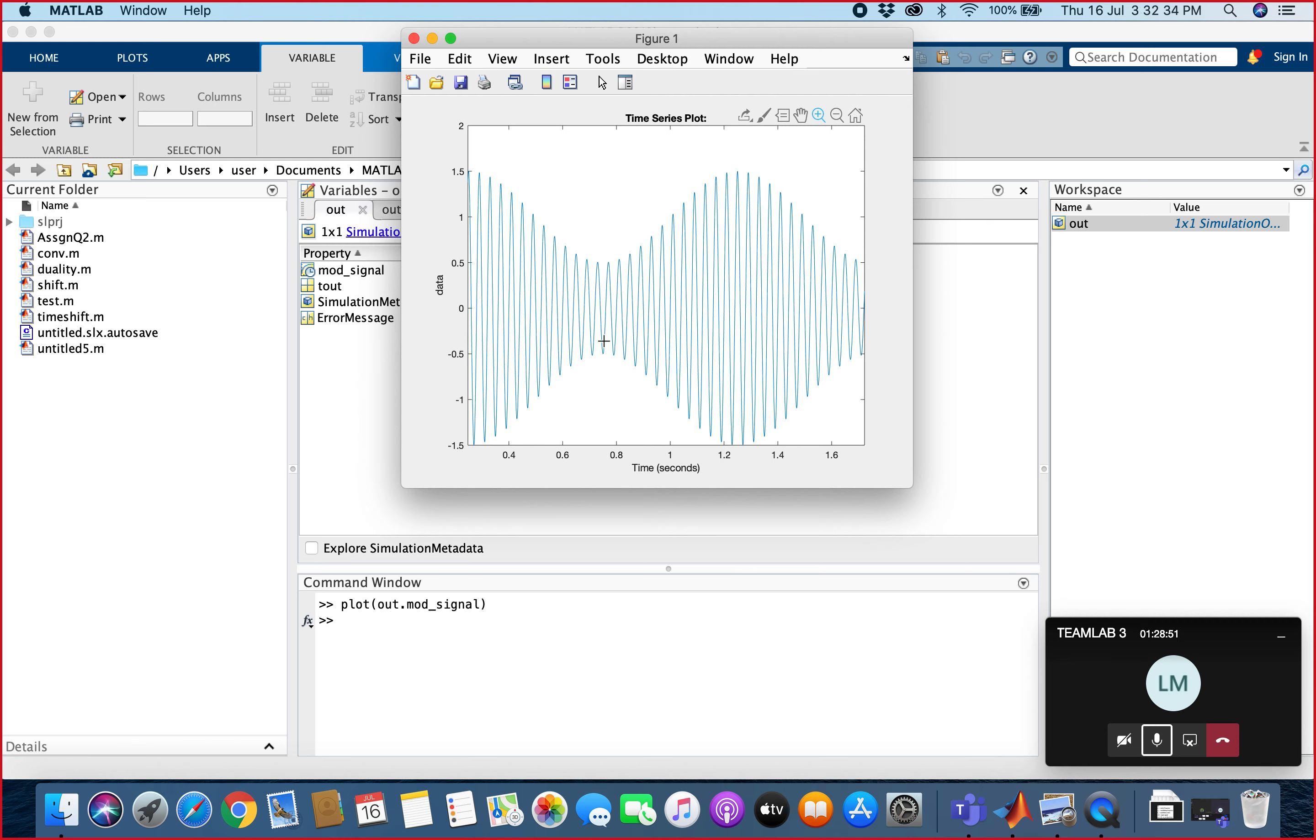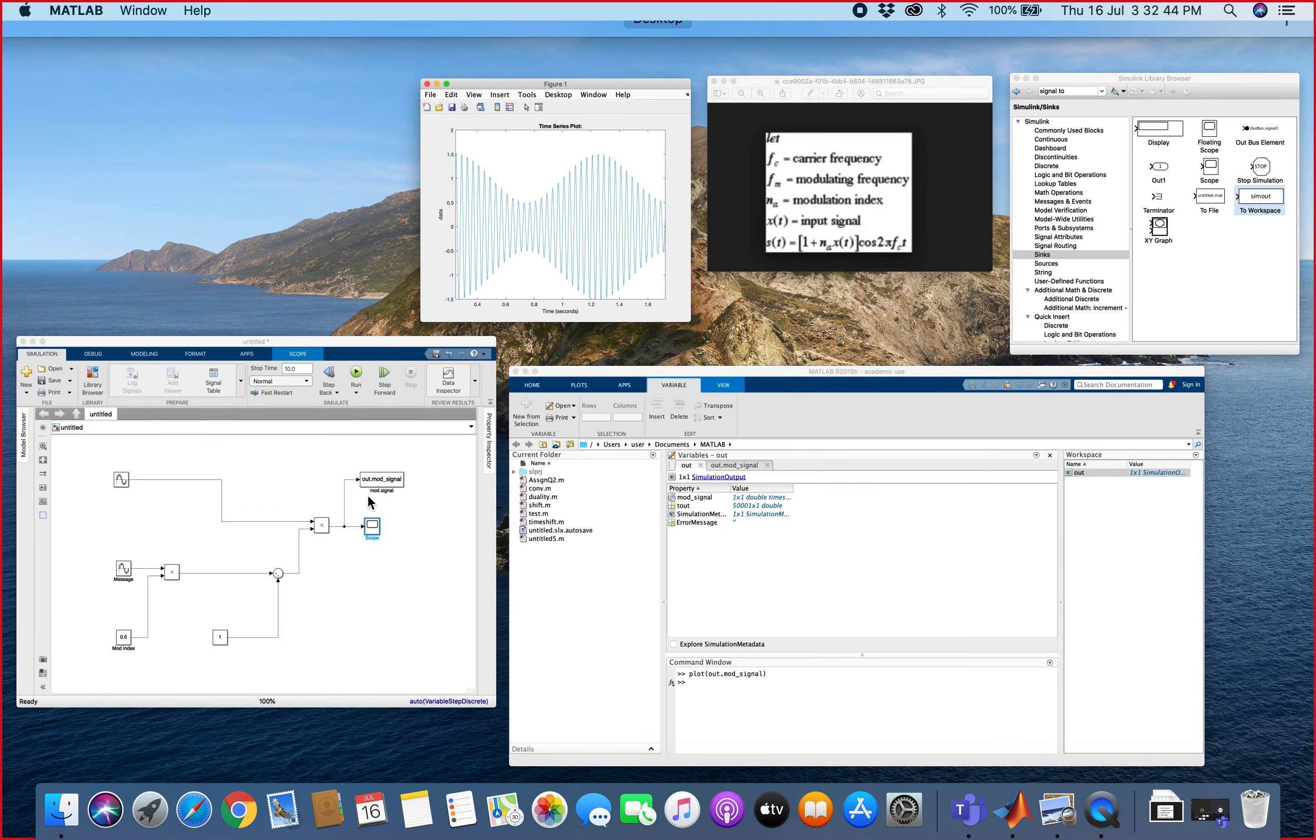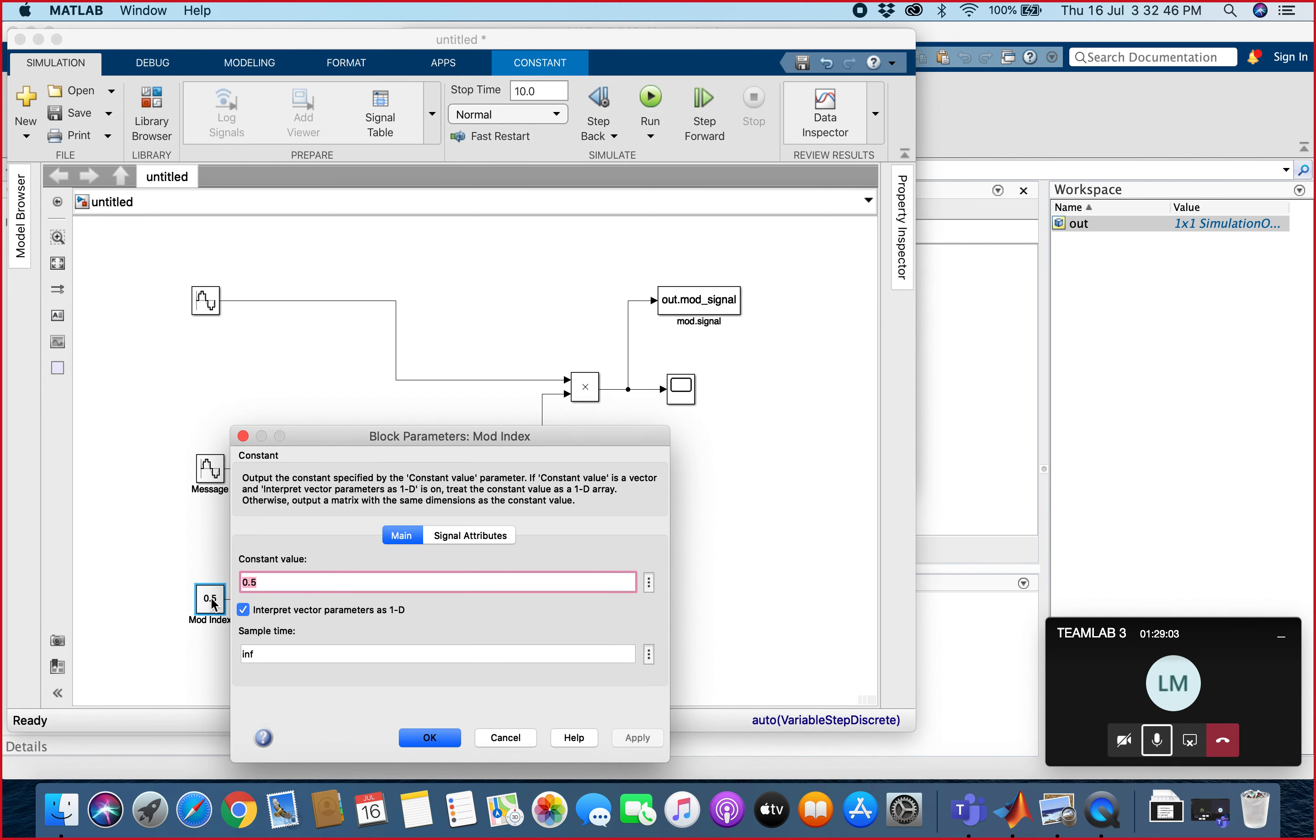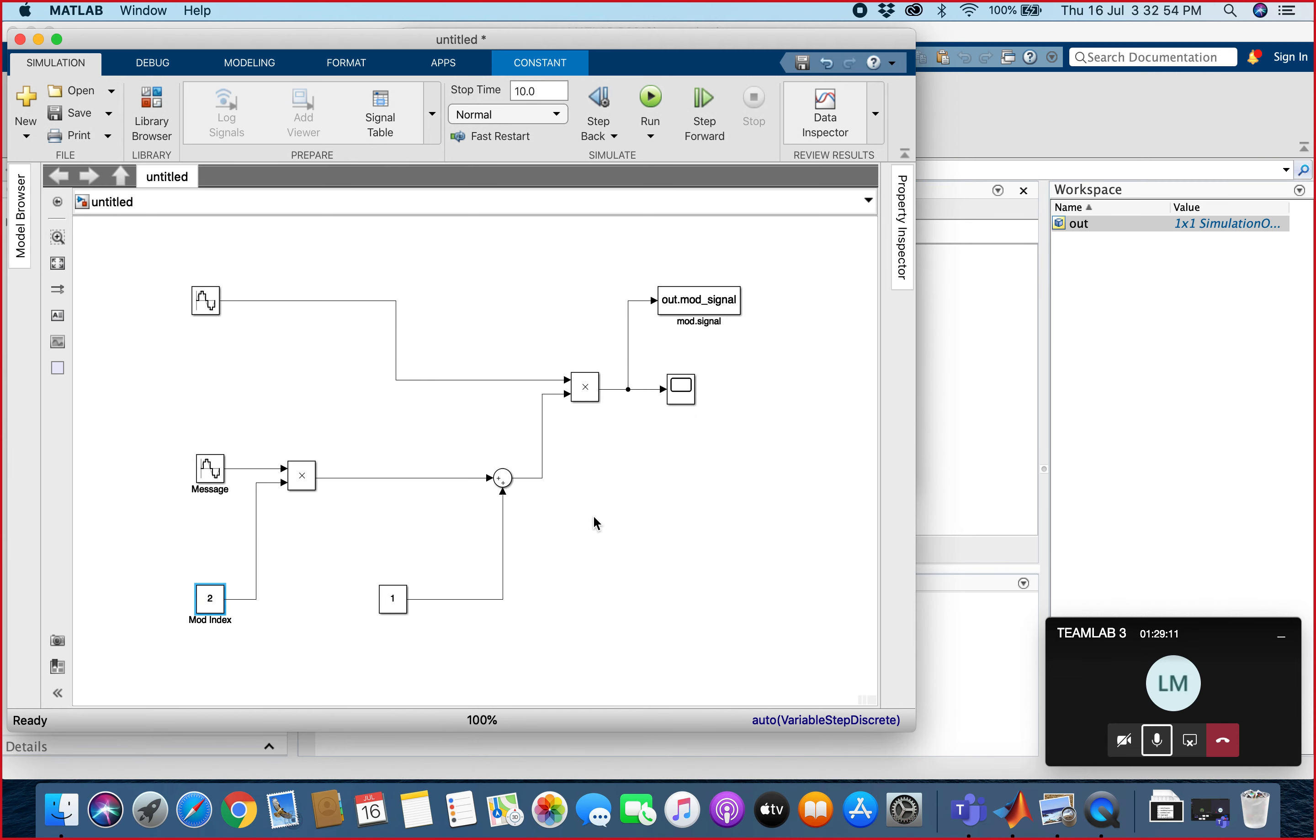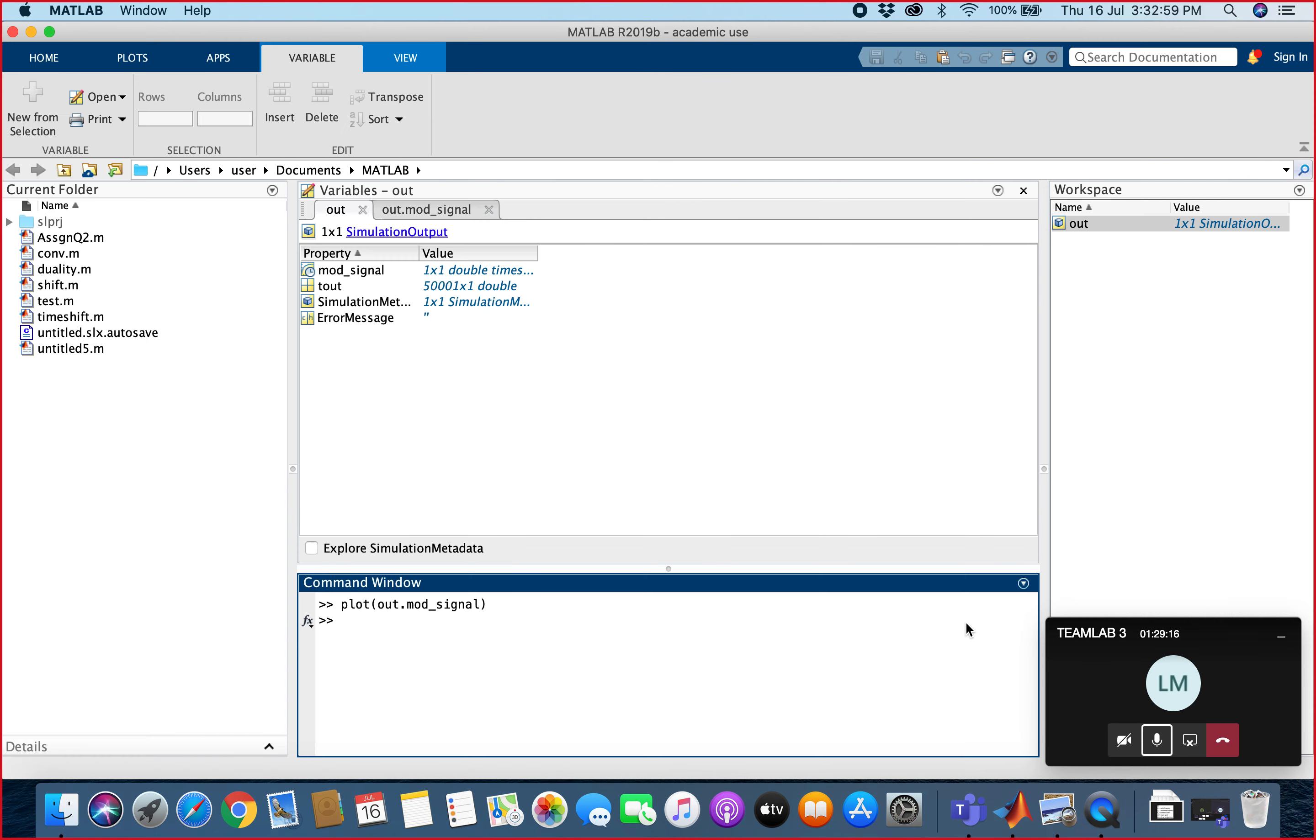What if we change m to more than 1? If we go back and then we try to change the modulation index to around 2, we apply and then we hit run again. After that, we plot...